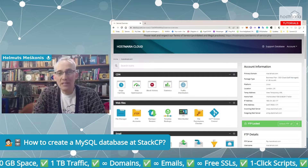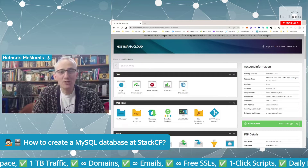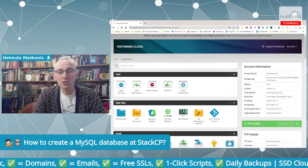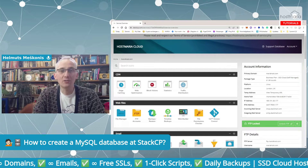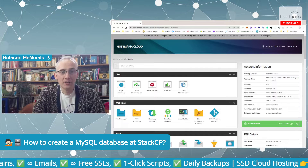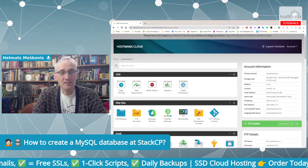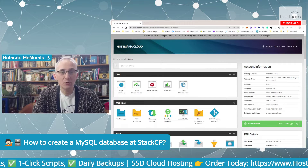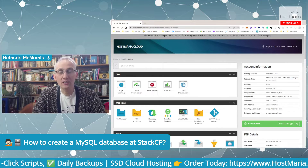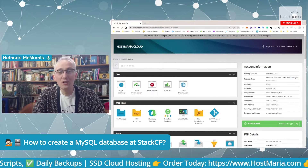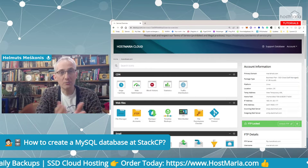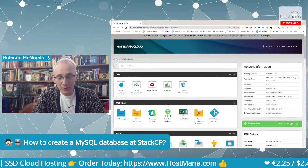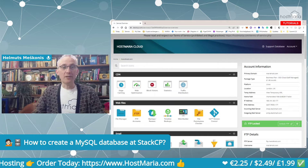Hello, my name is Helmus Meschkoilis and I'm the founder of hostmaria.com. This is a short tutorial on how you can create a MySQL database using your StackCP dashboard. The cloud hosting is offered by HostMaria in partnership with the 20i data centers.